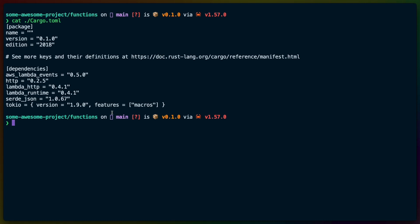That's how you create a cargo generate template and how you use template variables. This is now available for you to use — link in the description with the code if you want to try this out. Let me know how it goes, and I'll catch you in the next Let's Code.